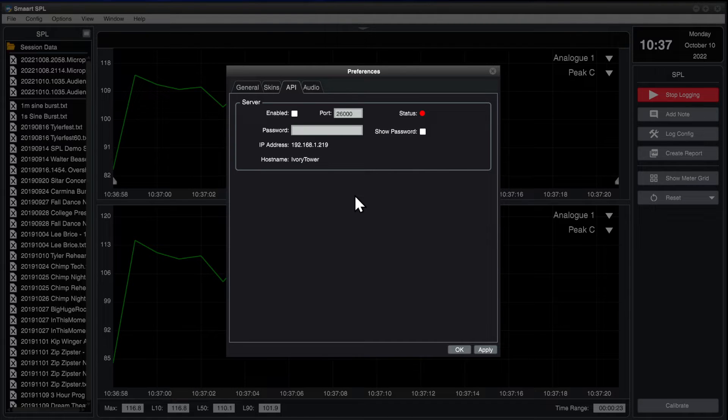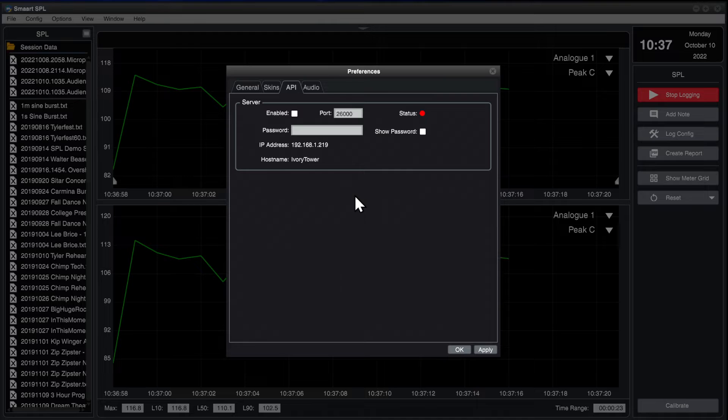If the computer has multiple IP addresses, you can hover your cursor over the displayed IP address to view them all.